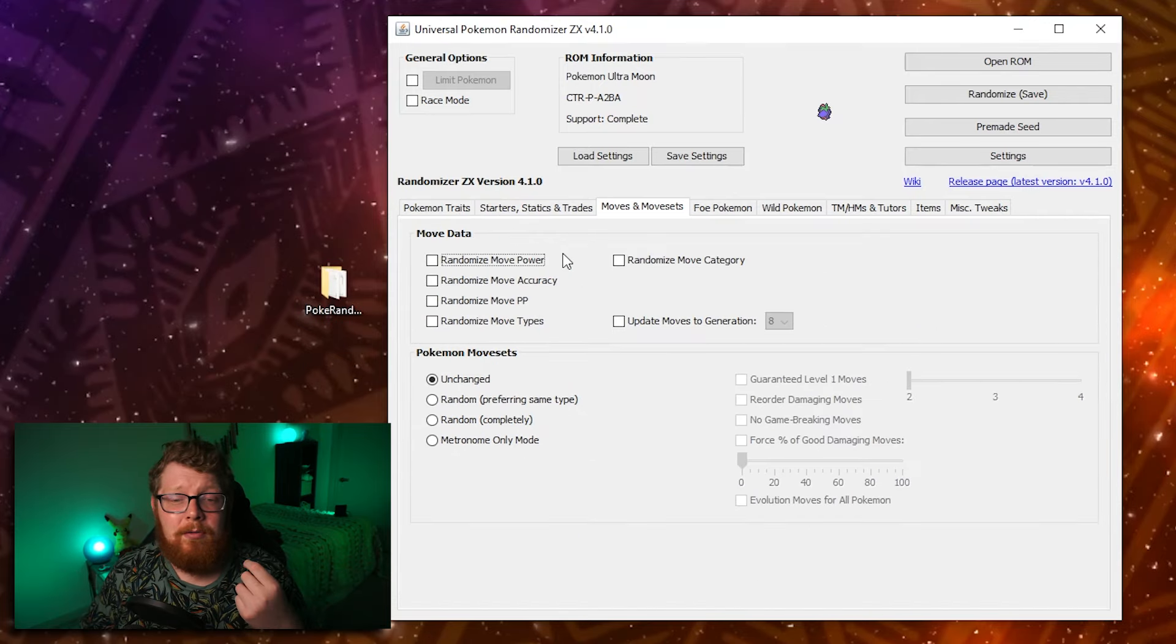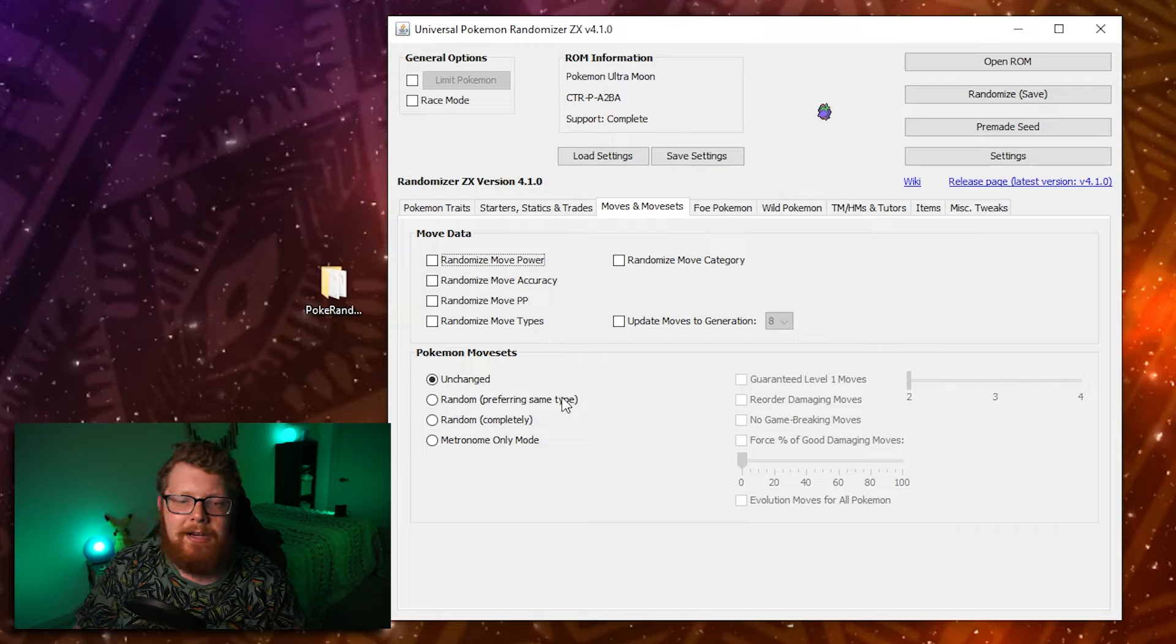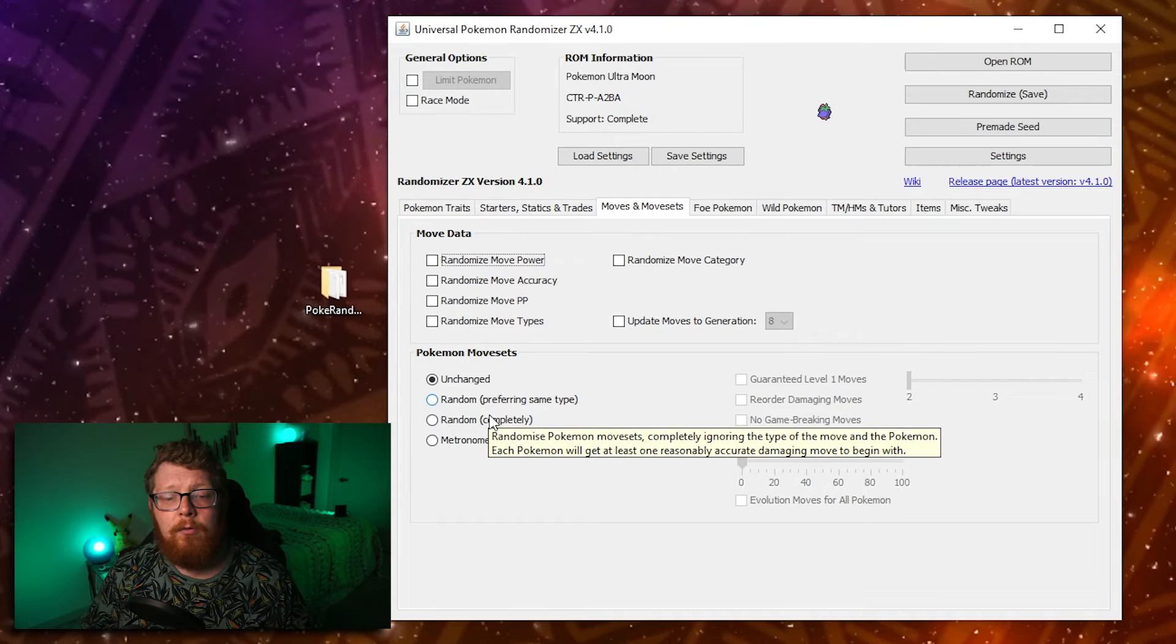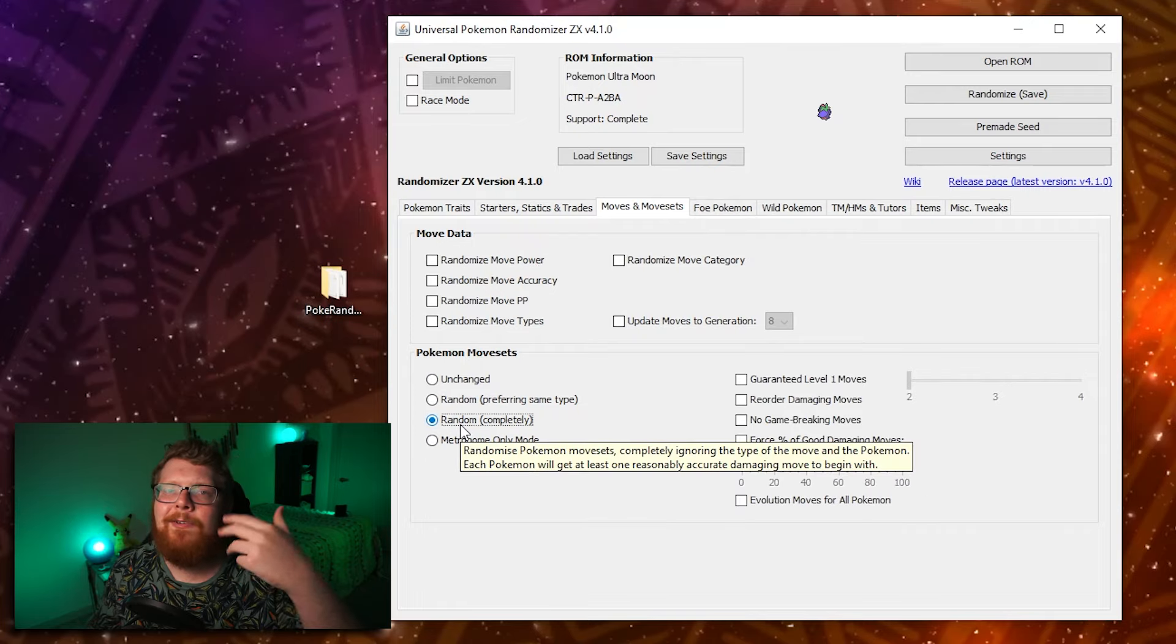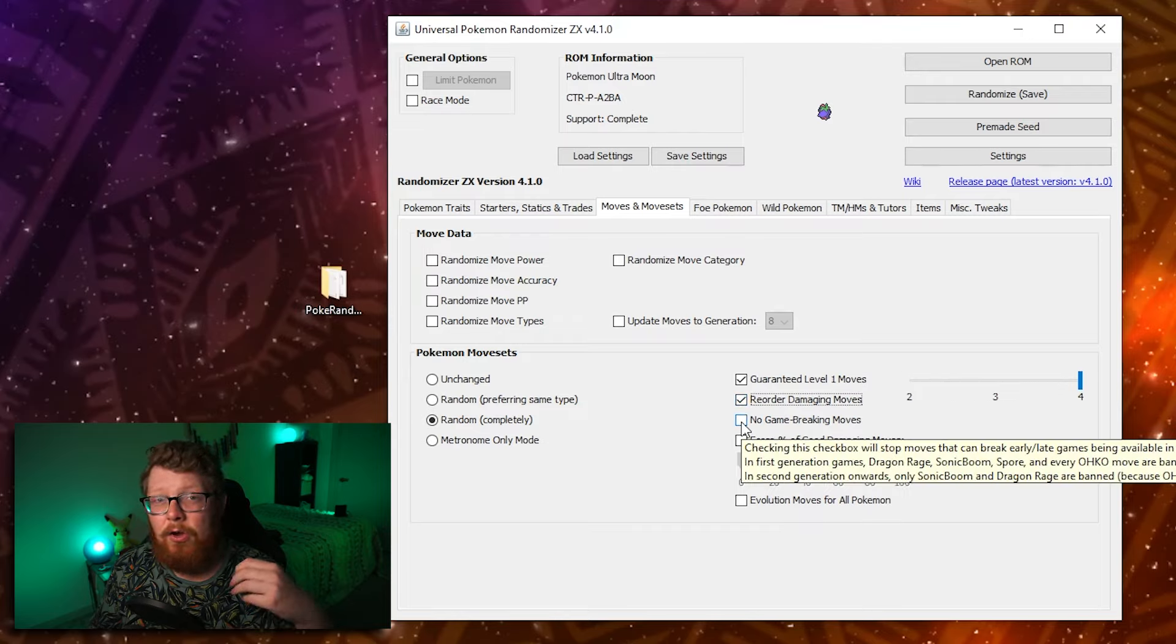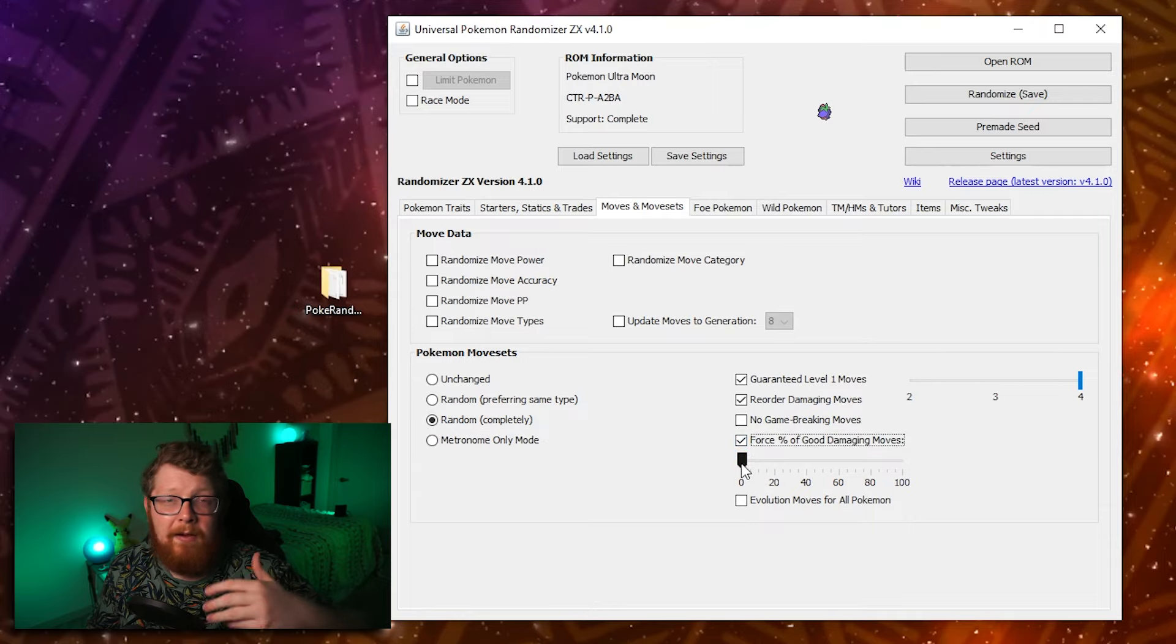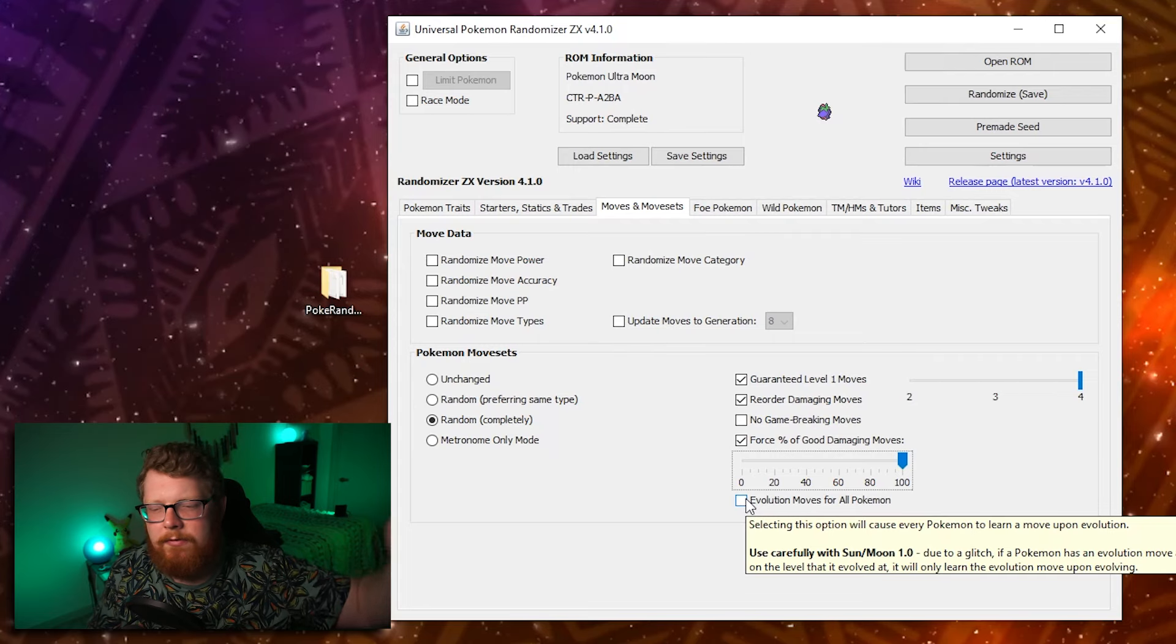In the moveset tab, you can make the game incredibly chaotic because you can randomize everything about moves. So you can randomize their type, their accuracy, their power, so on and so forth. Down here, you can make it to where the movesets are unchanged, or you can say random preferring same type, which means if you have a water type, you're more likely to learn water type moves. Random completely is you'll learn whatever. Metronome only mode just means your Pokemon only learned metronome. If you select to randomize the movesets, you can come over here and add modifiers. You can make it to where Pokemon have four moves at level one instead of just a guaranteed one move. You can reorder their damaging moves. You can say no game breaking moves. So moves that are just really, really strong and make the game busted early like dragon rage, and you can force a percent of good damaging moves. So if you want every move your Pokemon learns to be a good damaging move, you can say 100%. And then you can say evolution moves for all Pokemon, which means whenever they evolve, they learn a new move.